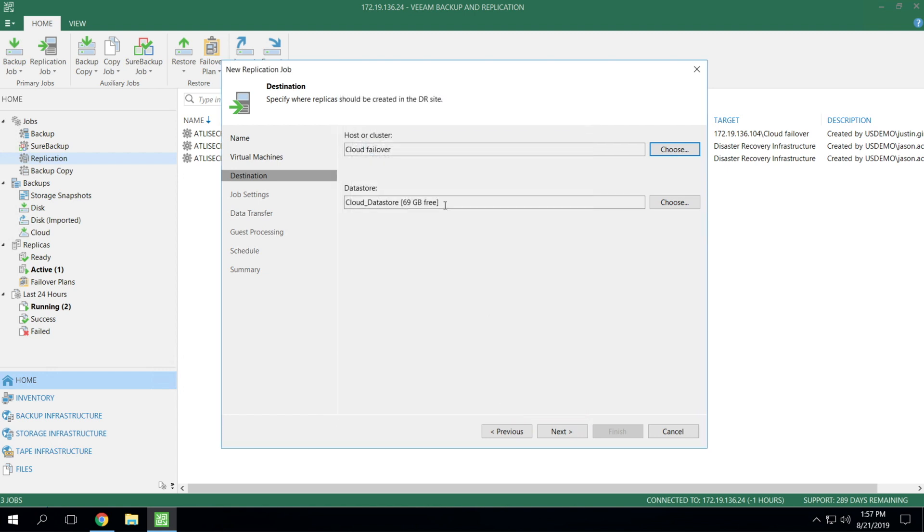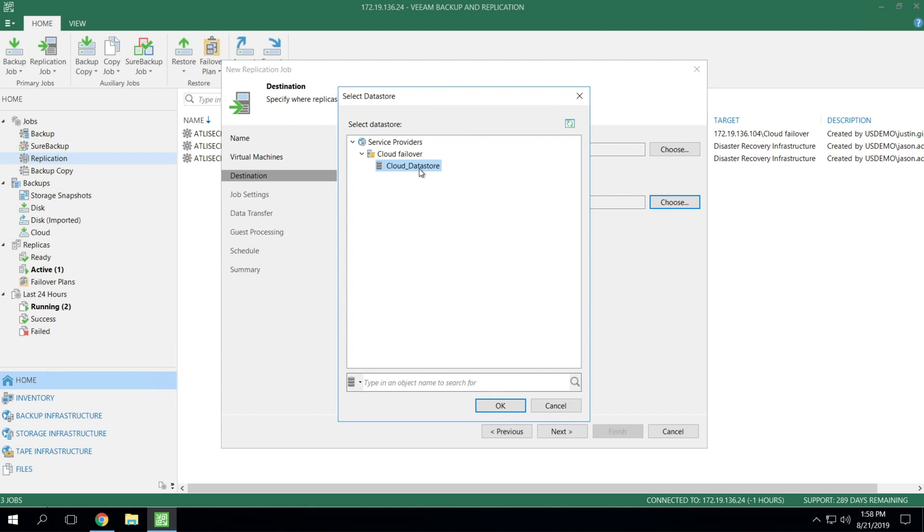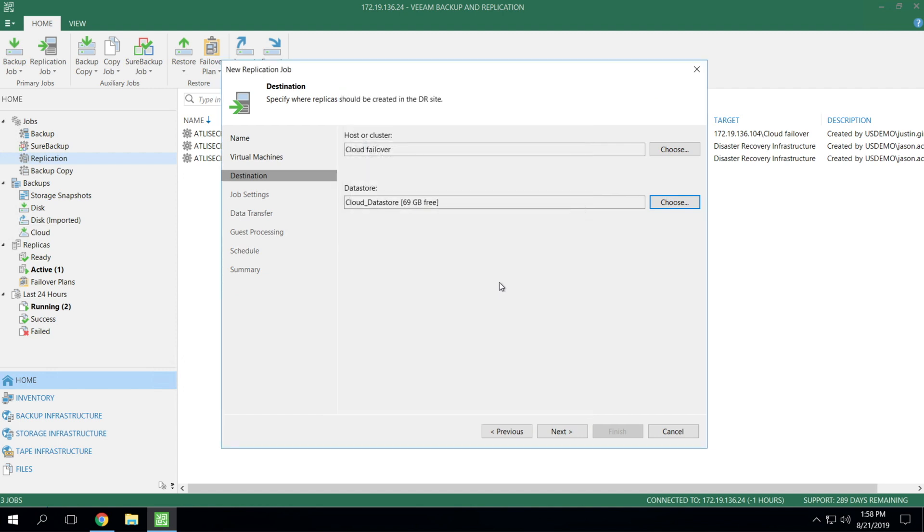Once you select this, the only other option that you have available is data store. But notice when you hit choose, likely you're only going to have a single data store. There could be use cases, however, where you work out with your service provider that certain VMs need higher levels of IOP performance such as SQL database servers or things such as this that have a lot of random IO. So they can actually add multiple target data stores that you can replicate to within your single hardware plan. So you may want to choose a specific data store for certain VMs and not others based on capacity versus performance. In this case, we only have the single data store so we can leave that selected as default.